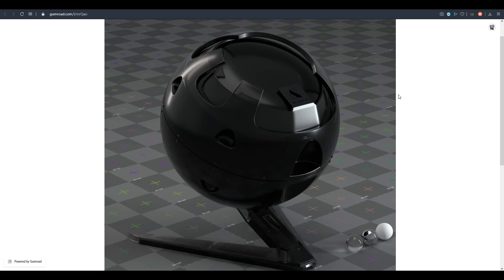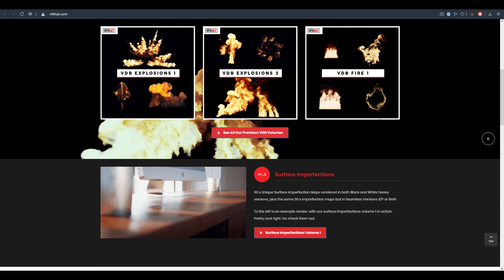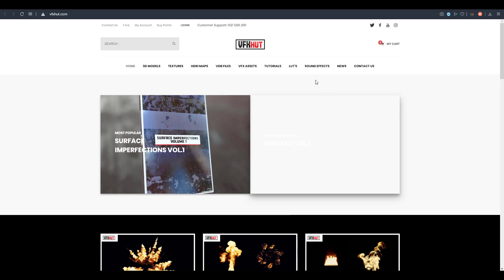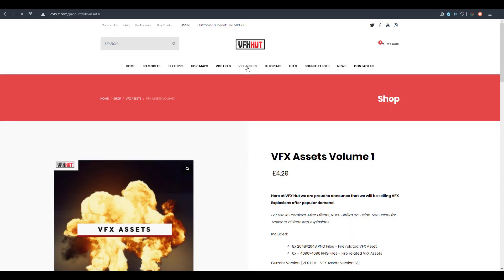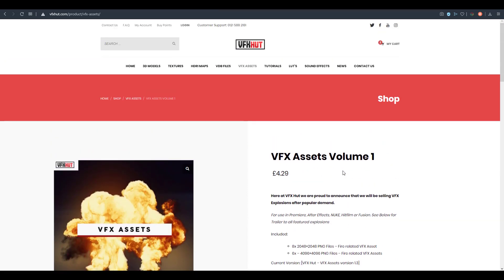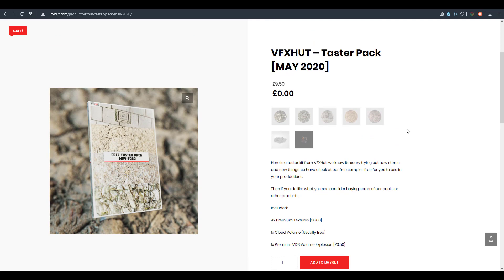Next, we're diving over to VFX Hut, a great place to find VFX assets — from explosions to 3D models, textures, HDRI, and even sound. They are issuing a free taster pack that contains four premium textures, one cloud volume, and one premium VDB volume explosion that you can start working with right away.